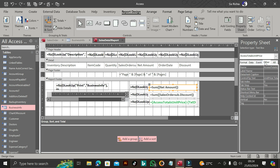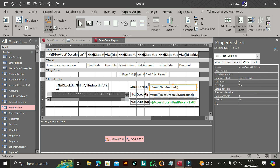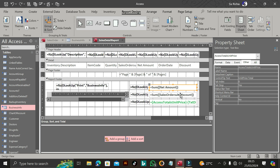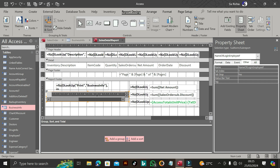You must name these fields. Click the field, go to the property sheet, check the 'Other' tab, and check the name. This field is named 'AccessTotal' — totals unit price. This field is named 'TxtDis'. Then in this field we write: equal to [AccessTotal] minus [TxtDis]. So we subtract the discount from the net amount, and the rest is the money we have. That's how it works.